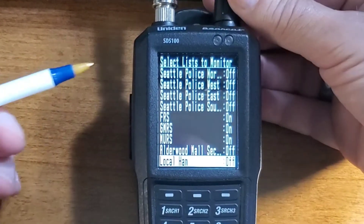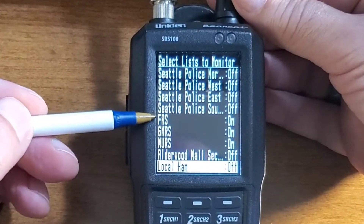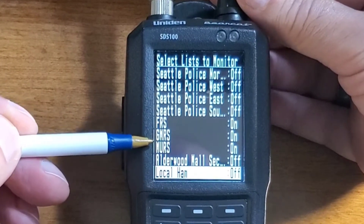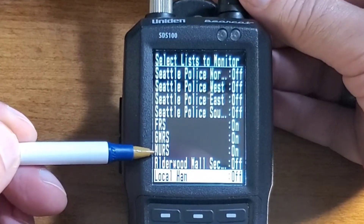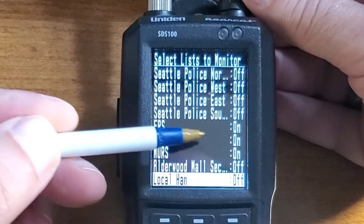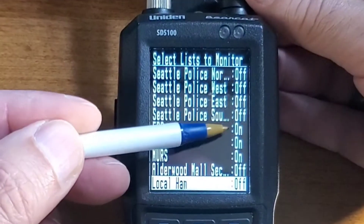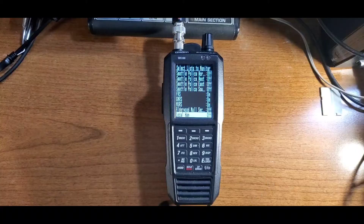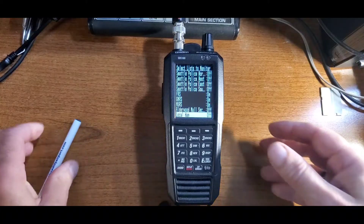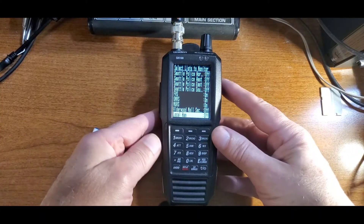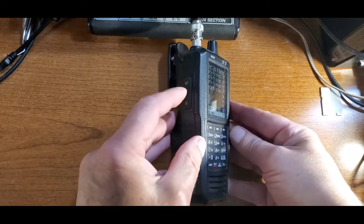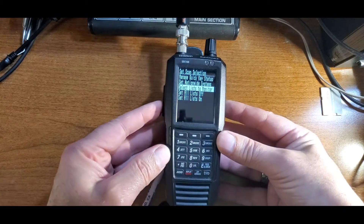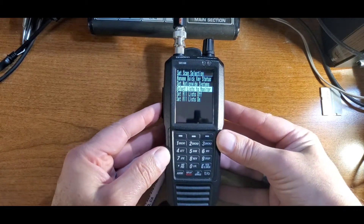In this case, we're going to assign quick keys to FRS, GMRS, and Mirrors, and they are all on. Now we can back out. We do that by pressing Menu, and pressing Menu one more time.